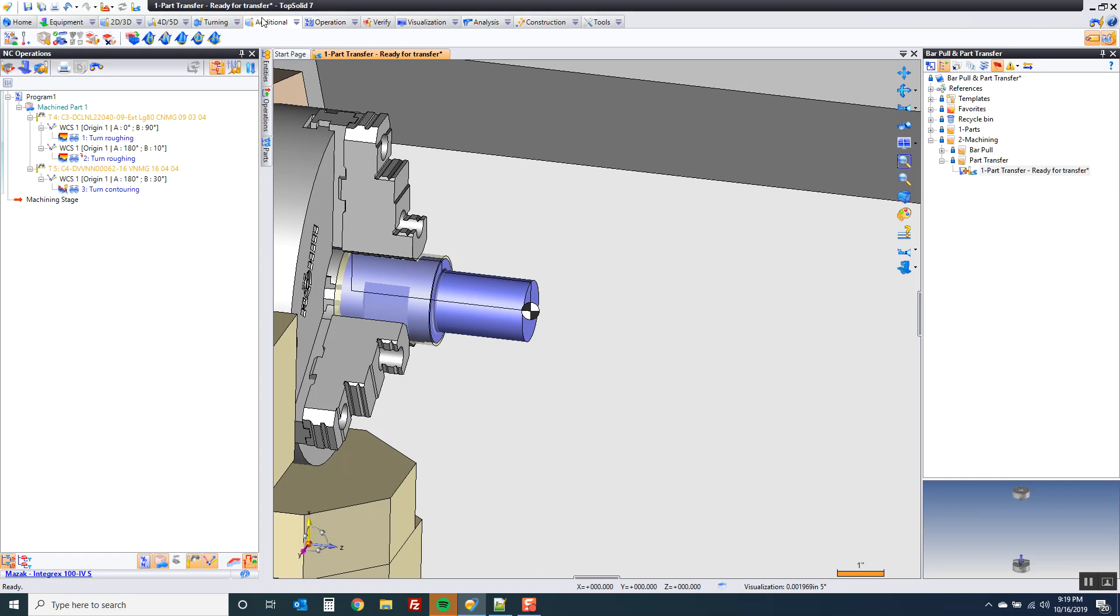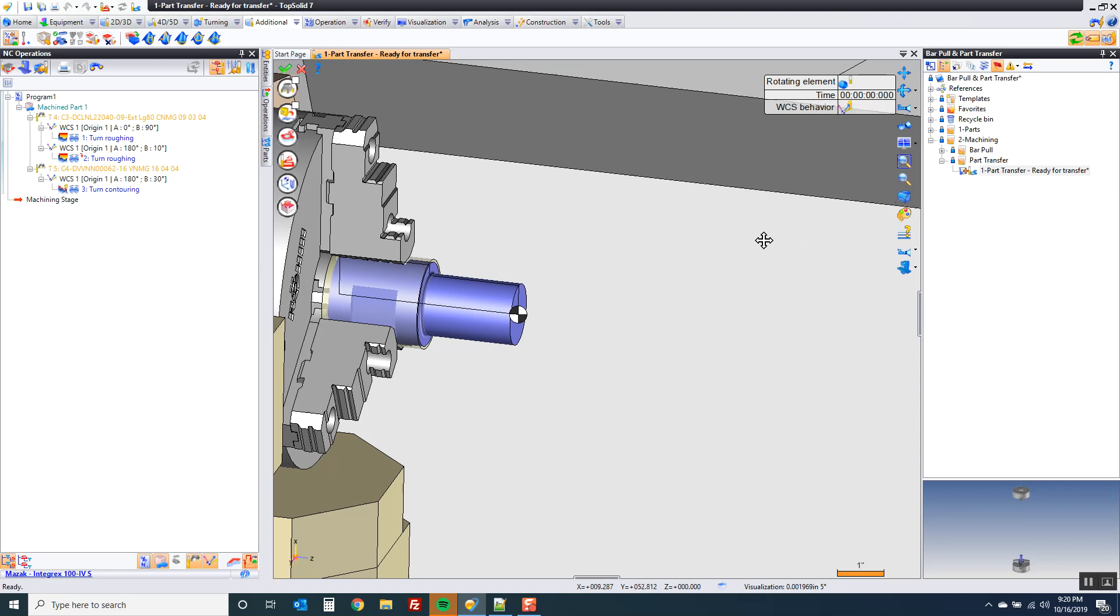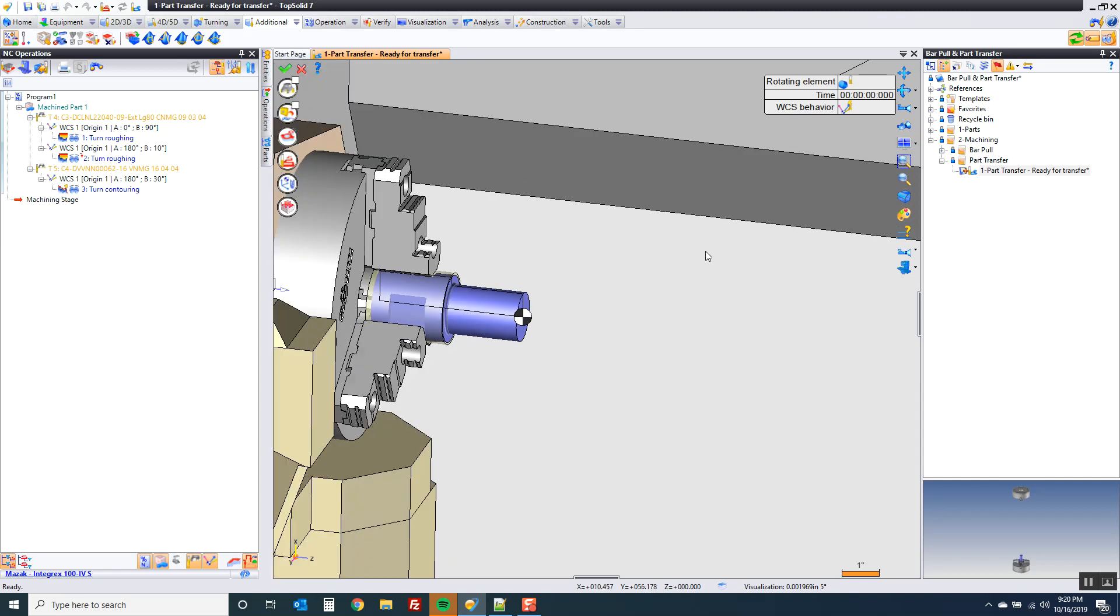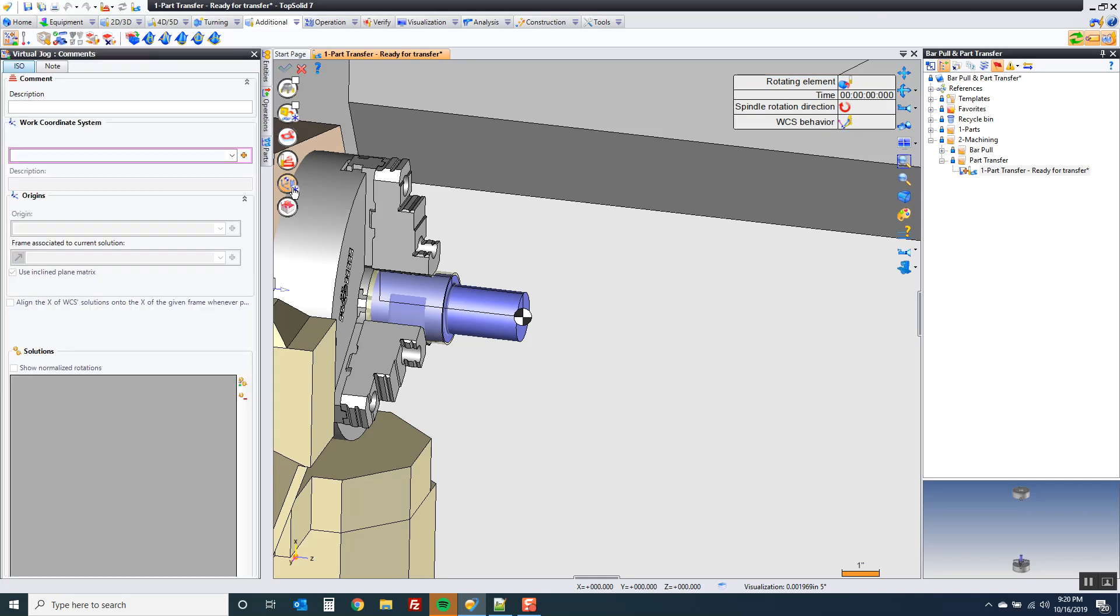First thing I'm going to do is I'm going to go to virtual jog. For those of you who've never used virtual jog, think of virtual jog as chocolatey goodness full of steroids. It's basically like going to MDI on your machine, only you have real-time simulation at the same time. It's really cool. So to begin with, like I did in my bar pull video, if you haven't seen that yet, check that out in YouTube too. I'm going to come up here and say that the rotating element is going to be the part.